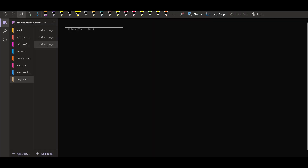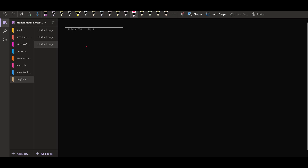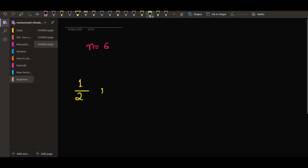Let us trace out how we are getting these fractions. Let's say n equals 6. In this case, we can have the denominator starting from 2. We are not considering 1 as the denominator because it will give us a whole number — it's not a proper fraction. So when the denominator is 2, the numerator could be 1, and that is the only possibility. Then for denominator 3, we will have 1 and 2 as the numerator.